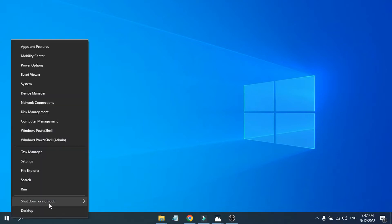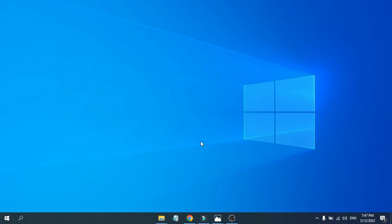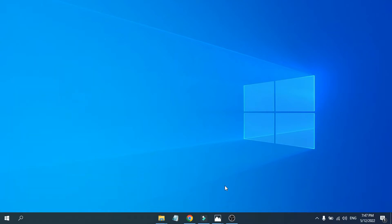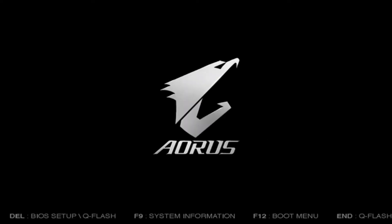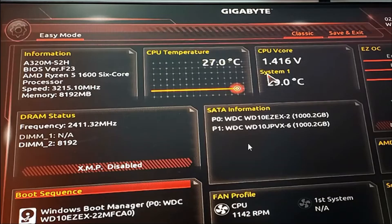When restarting your PC, you need to keep pressing the Delete key to enter the BIOS setup. As you can see, keep pressing Delete to enter the BIOS setup. After entering the BIOS setup,